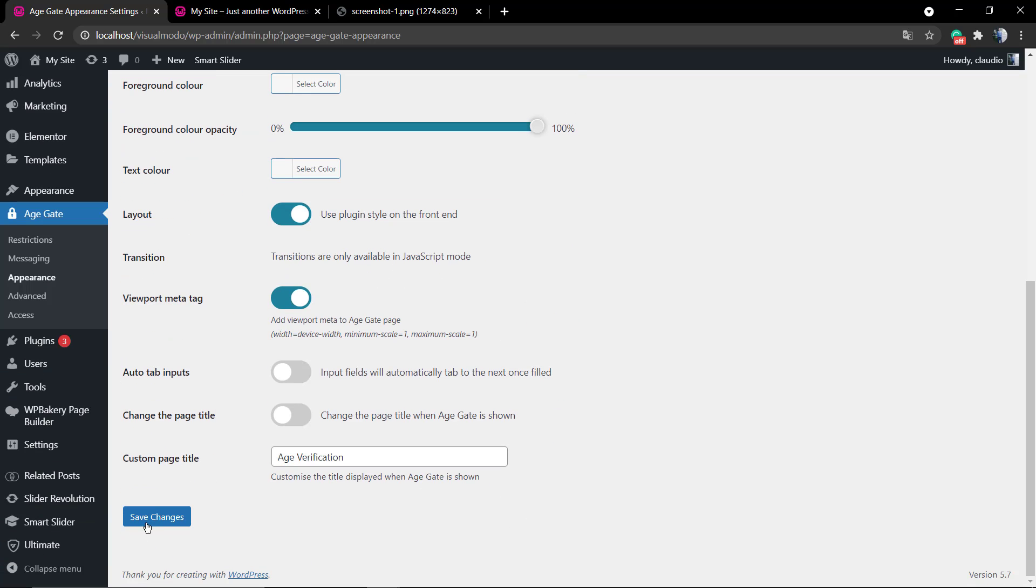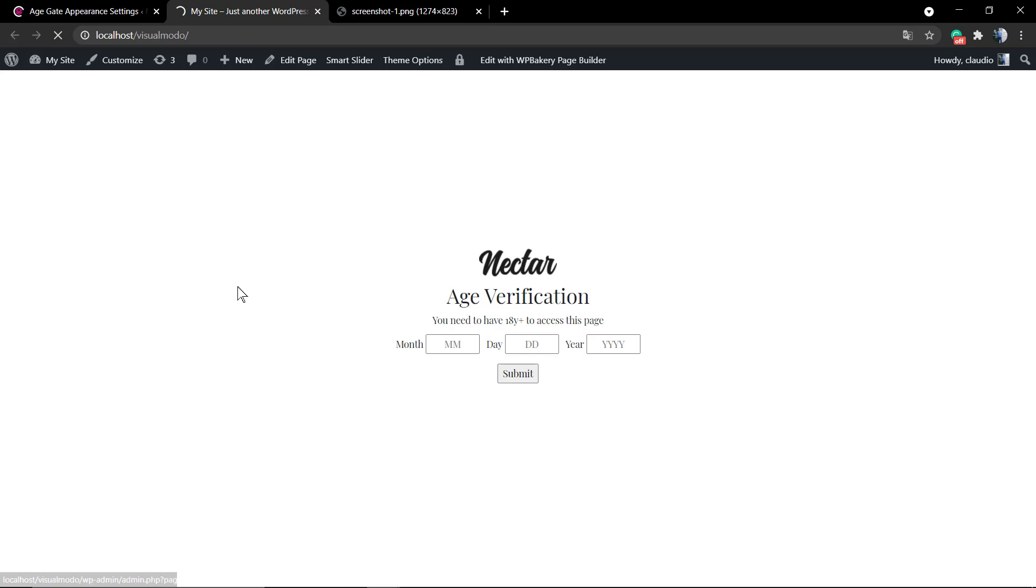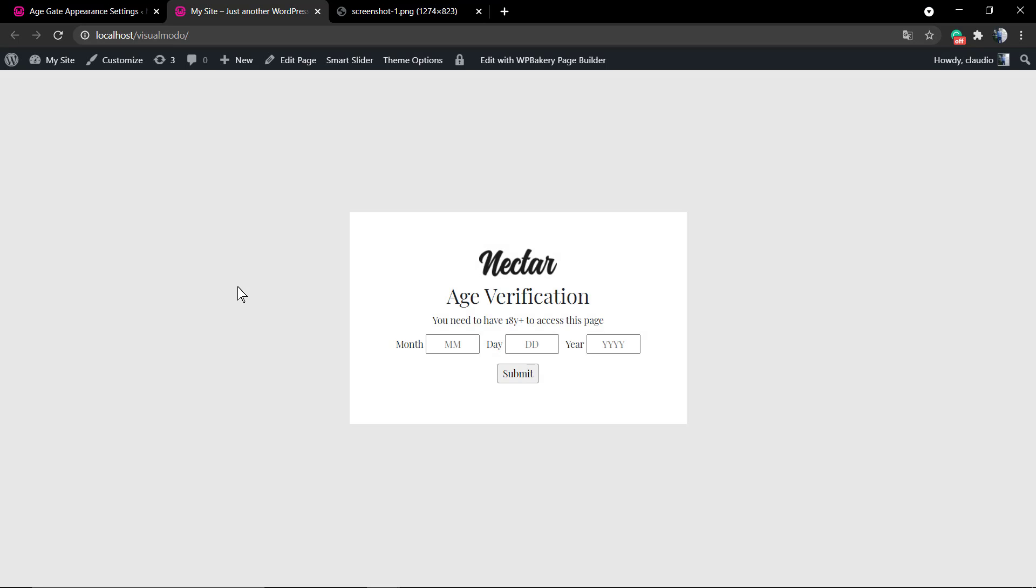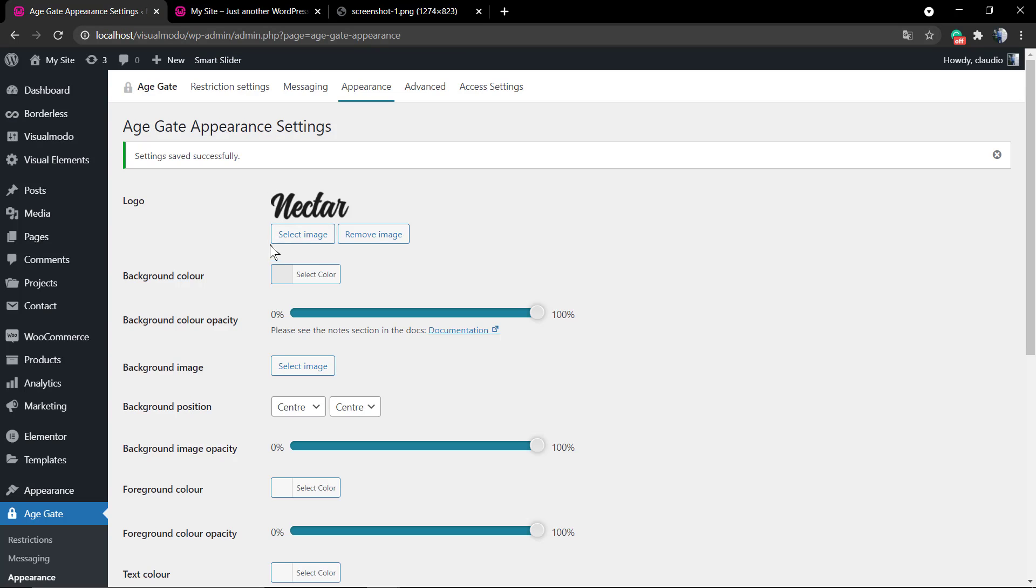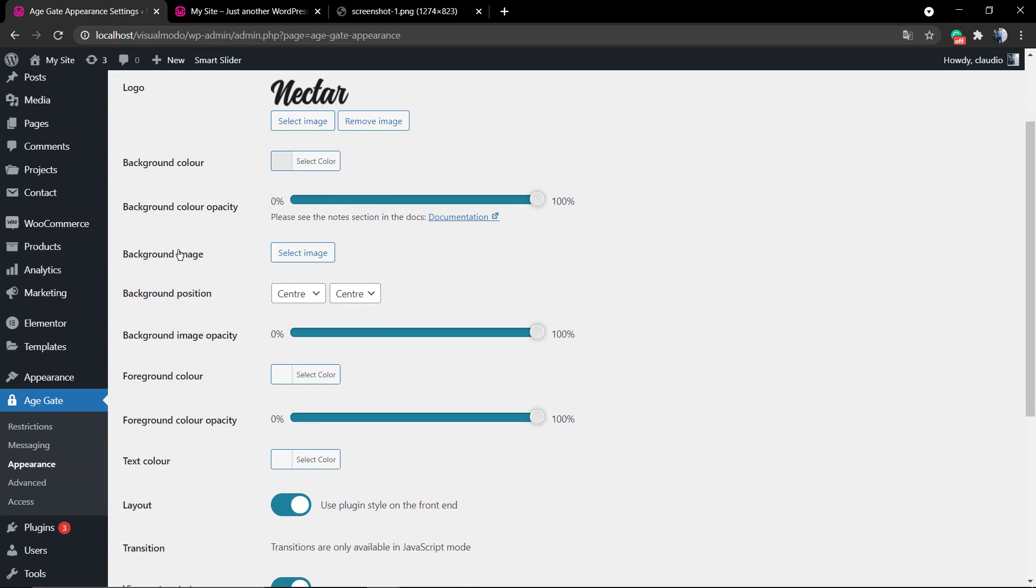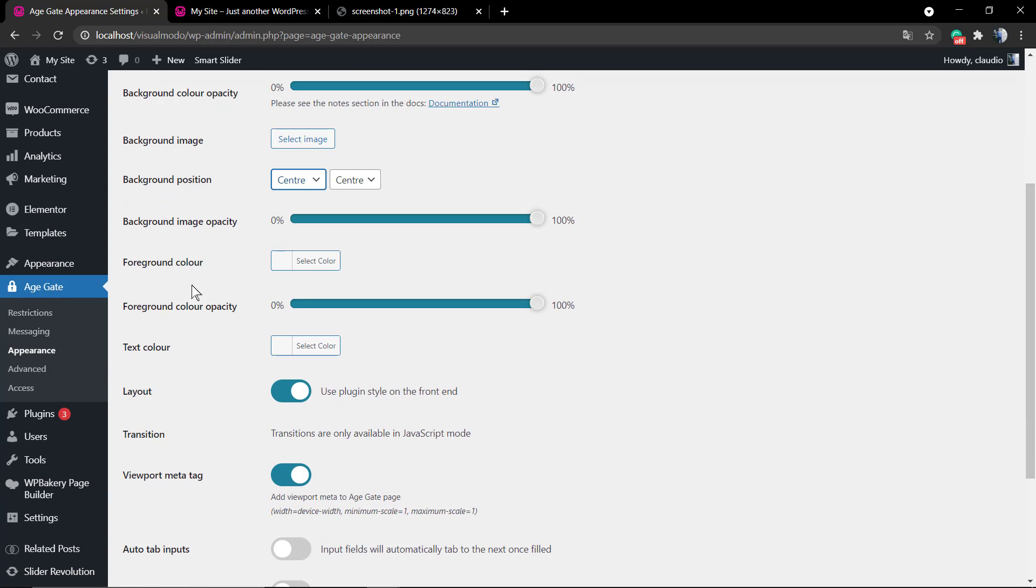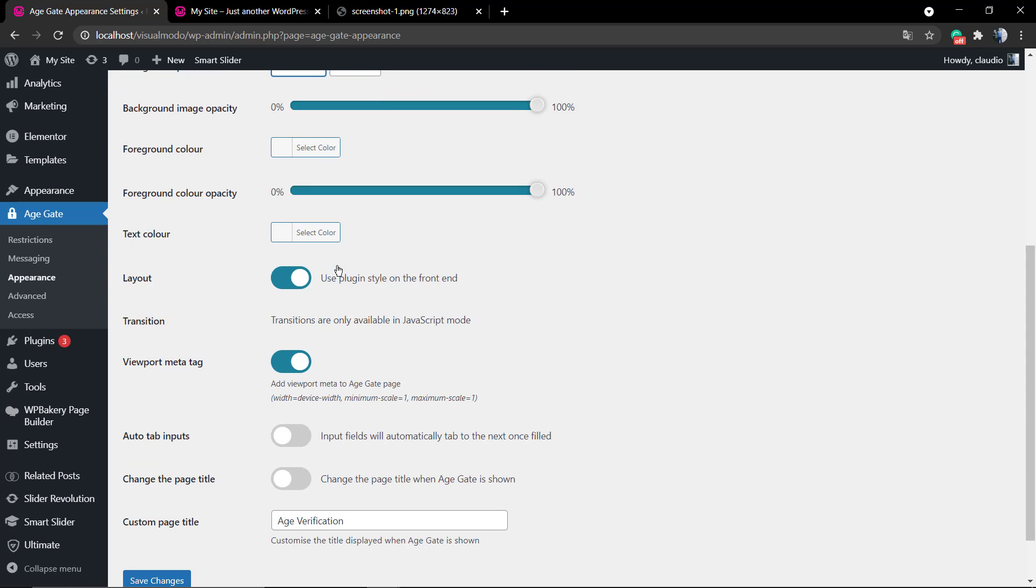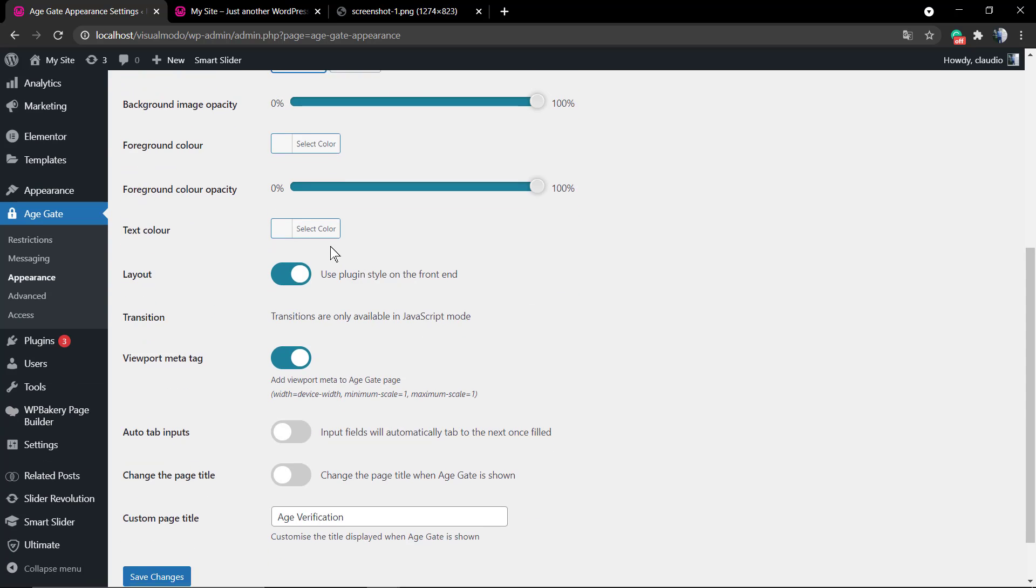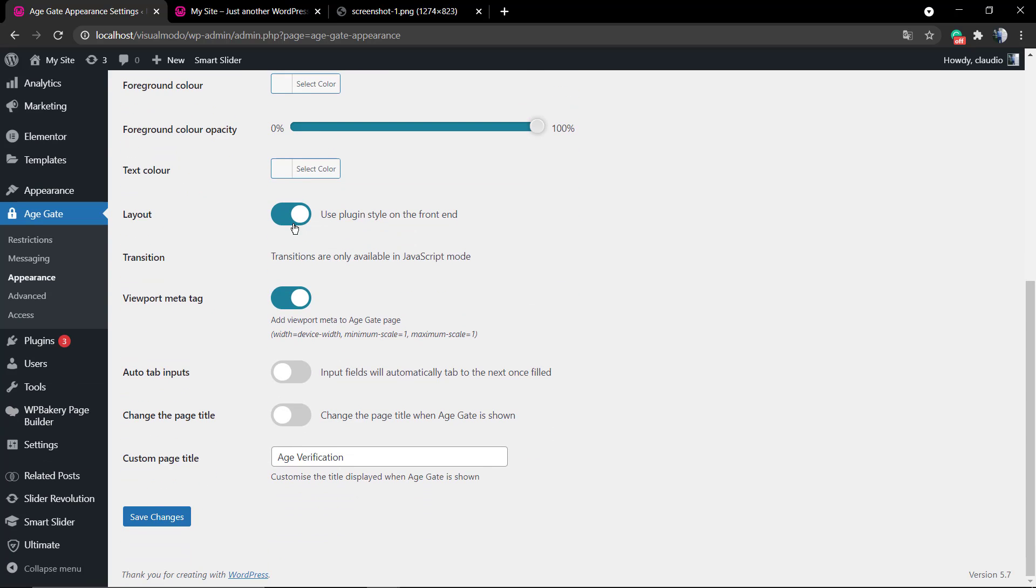Now the background color, let's choose some gray color and here's the result we have. You can apply a background image, you can change the position, you can change the opacity for more transparency. For example, you can change the foreground, the text color, the layout, the viewpoint, the transition.